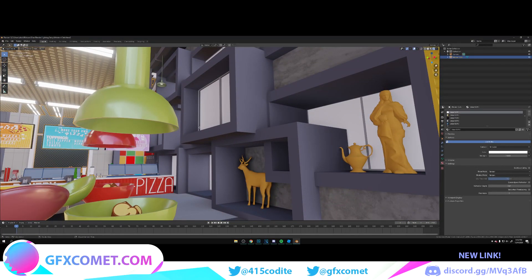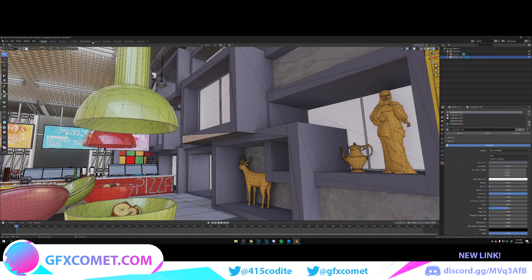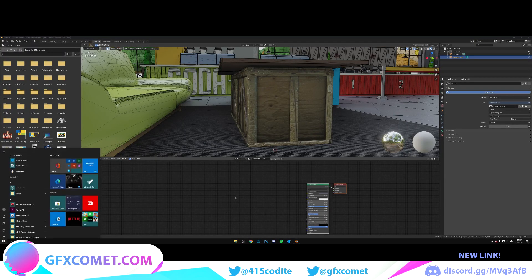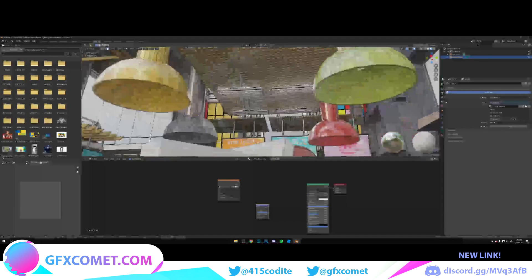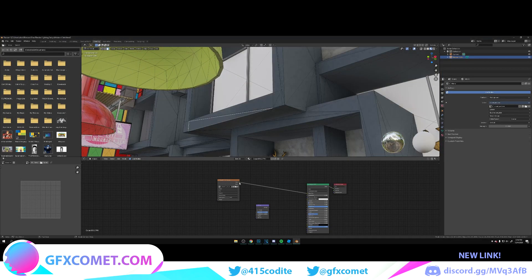For this shelf wall, I went back to cc0textures.com and found a metal texture. Hit Shift+A, grab a Bump node, connect the Color to Base Color, and Color to Height as well.